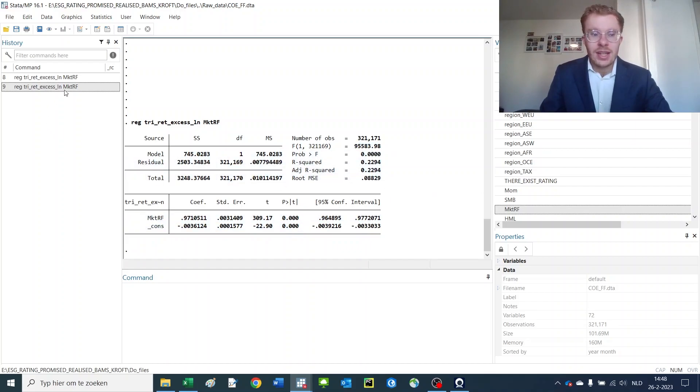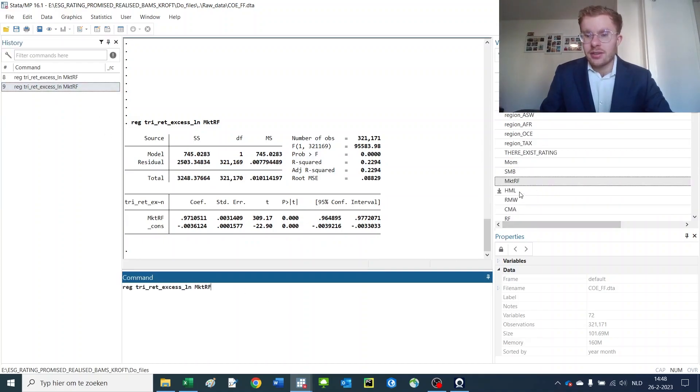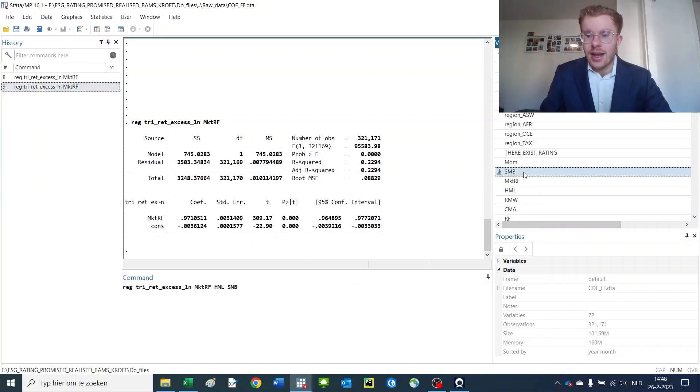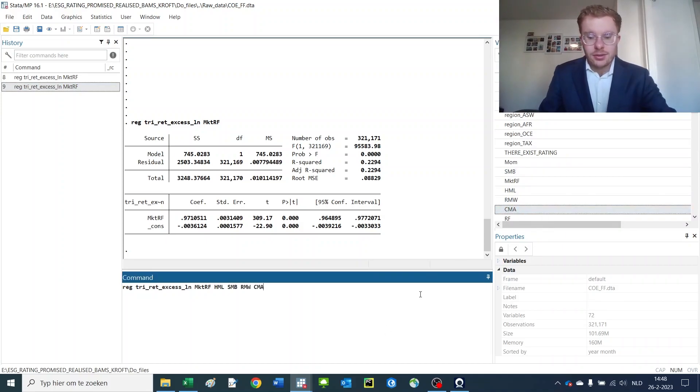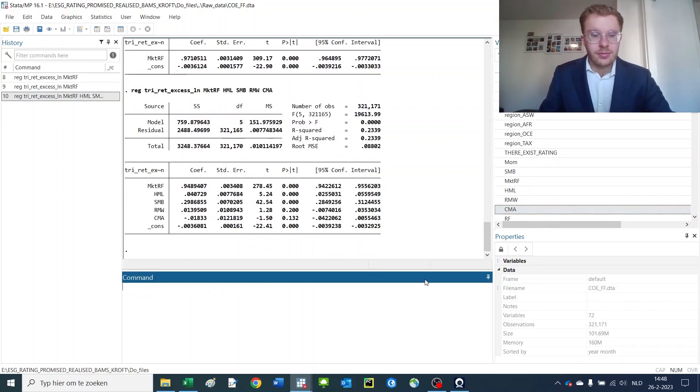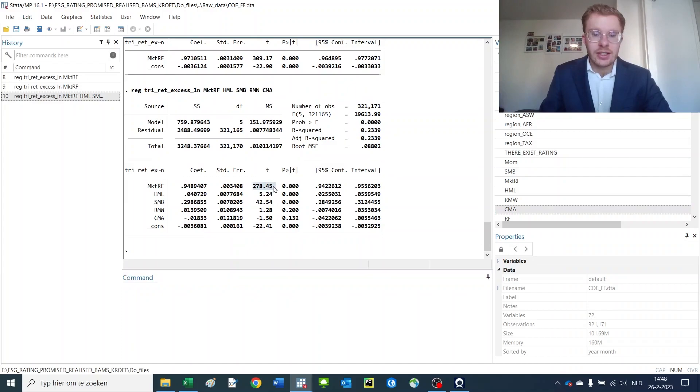If you want to add multiple things in your regression, you could simply add these to the equation. Here we have a multivariate regression with slightly lower t-stats because other parts are explained by the other variables.